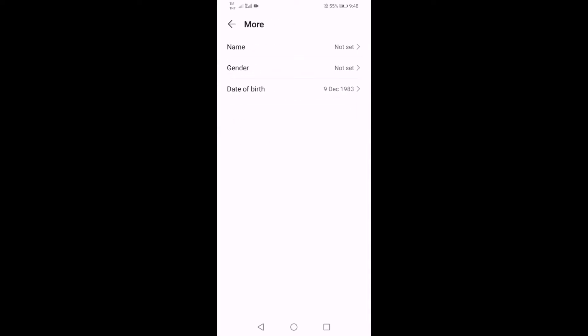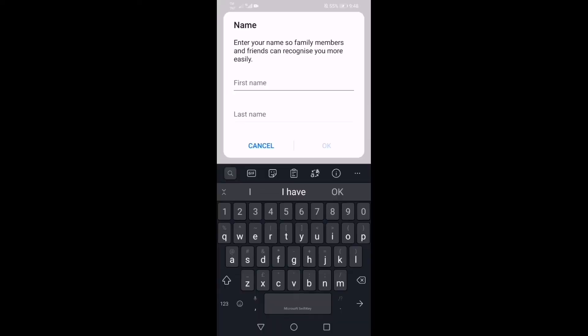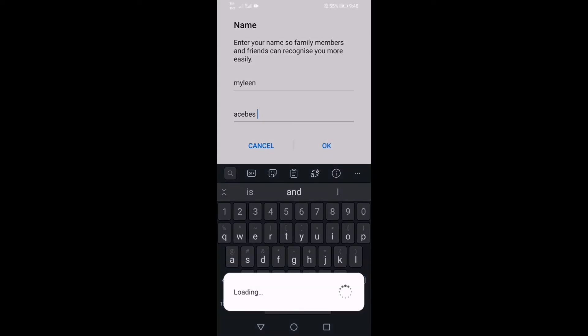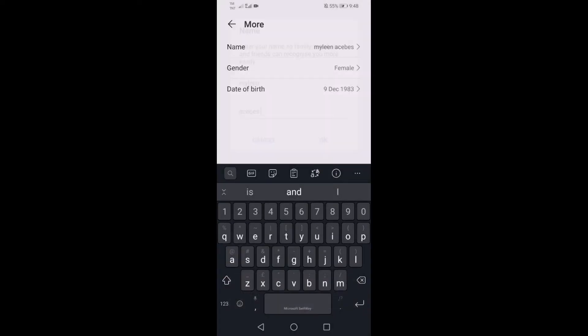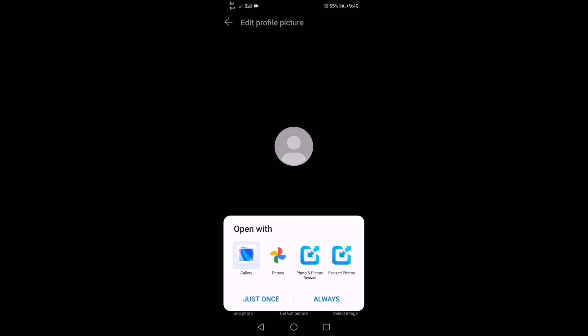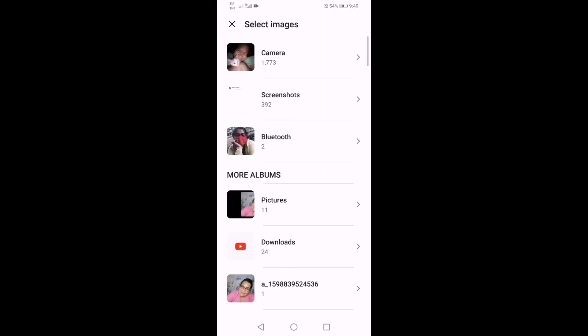Nakalagay yung gender, date of birth and a lot more. Enter your name, family members, so pare-pareho yan guys kung gusto mong entry nyo. Entry mo na rin yan para mas dali kang makilala ng mga friends mo na may Google account.